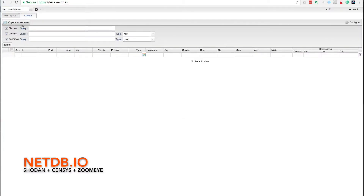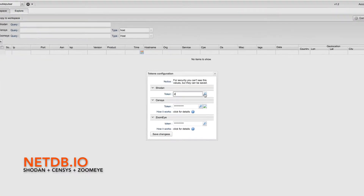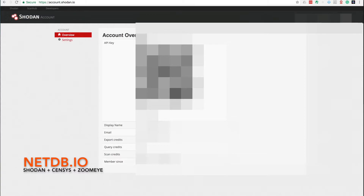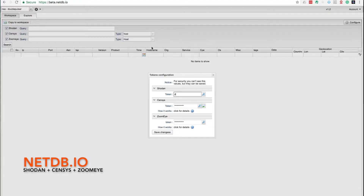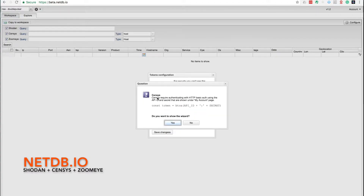Now we can go to the Explore tab and configure the tokens. Now let's go to Shodan and copy the token. And let's go to Census, which has got a wizard so you can configure your account based on your app ID and your secret.